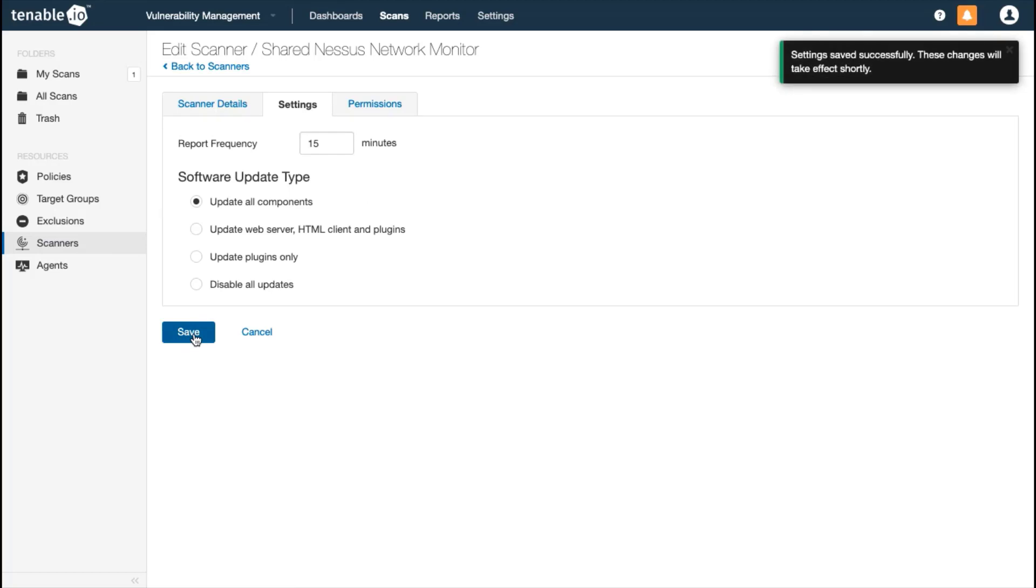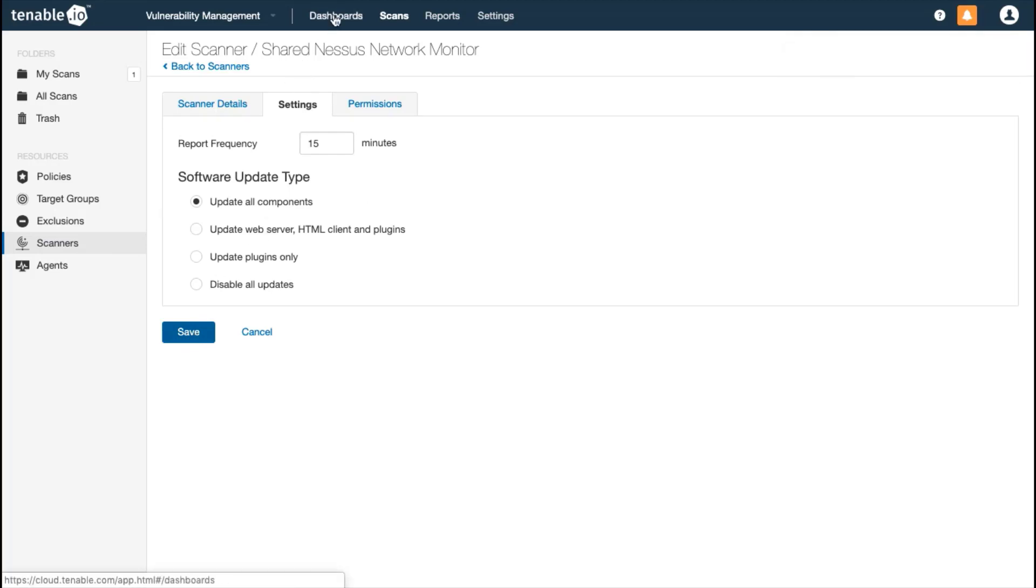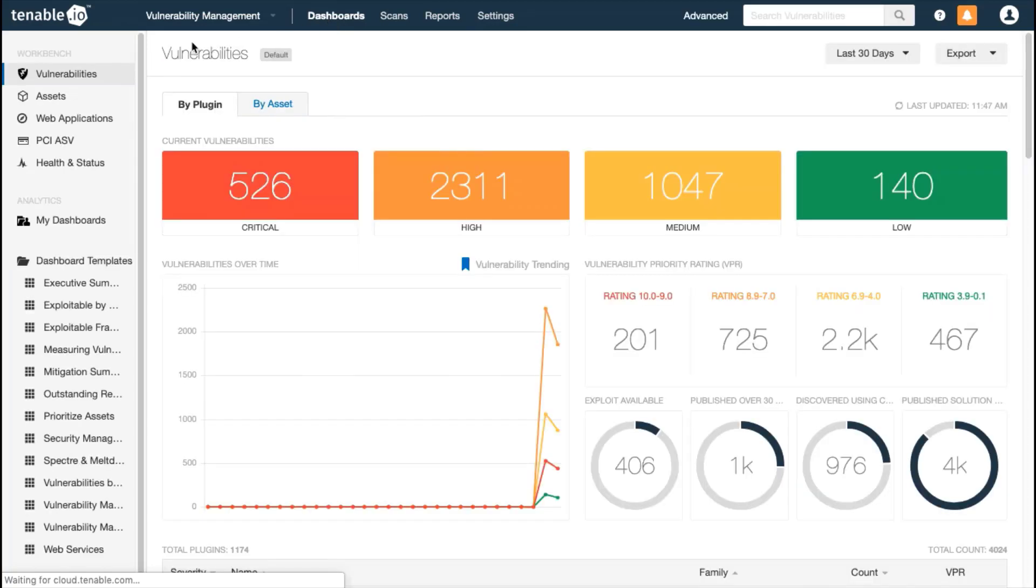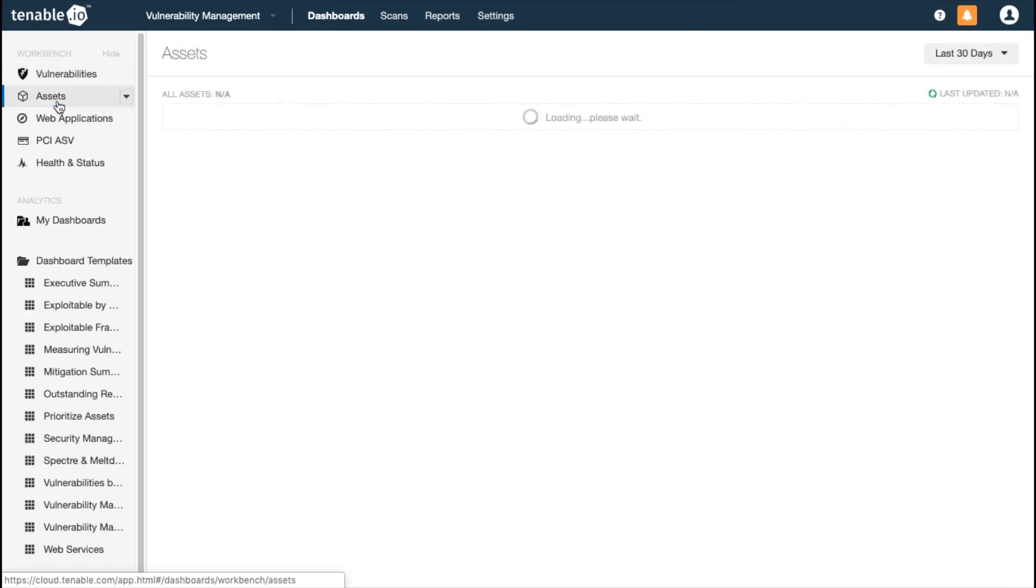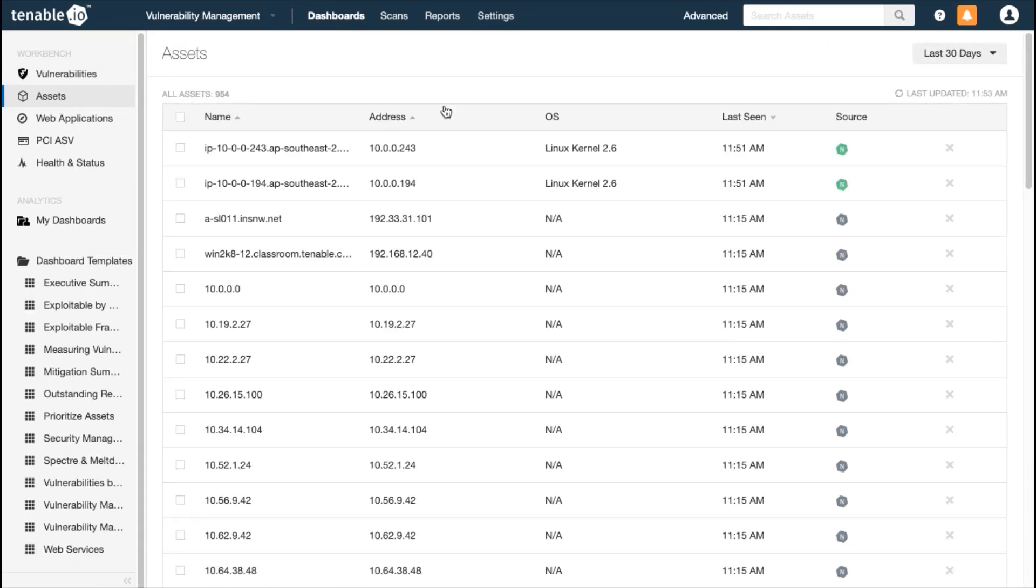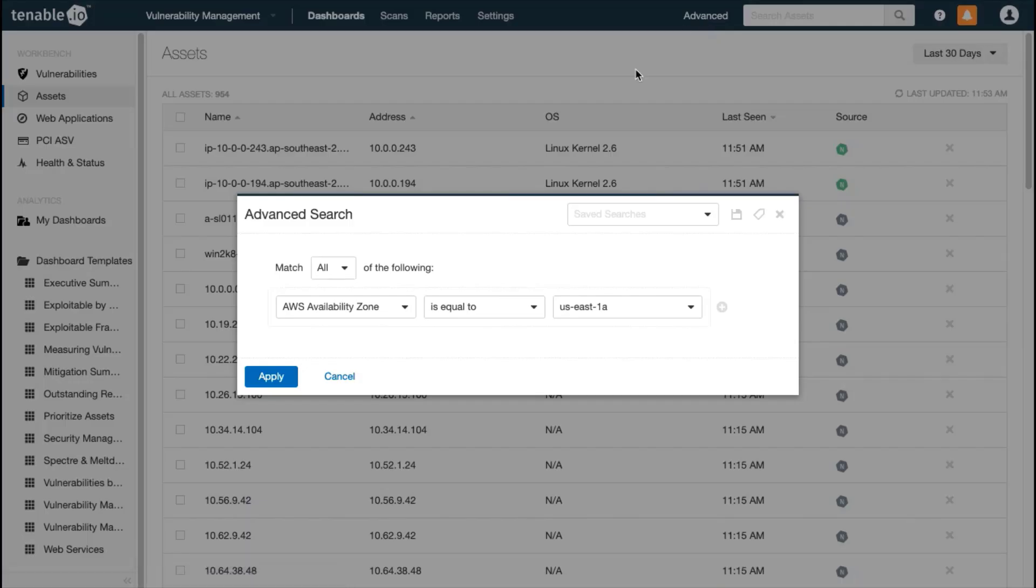These results also import into the Assets Workbench. Here, I am going to filter on the source so that you can see what has been detected only by Nessus Network Monitor.